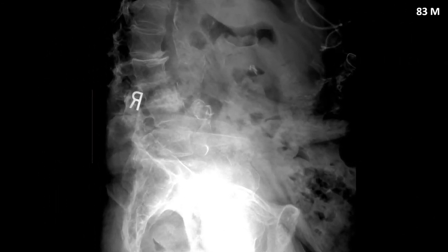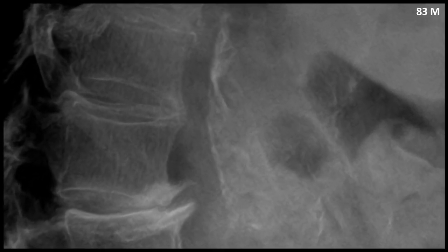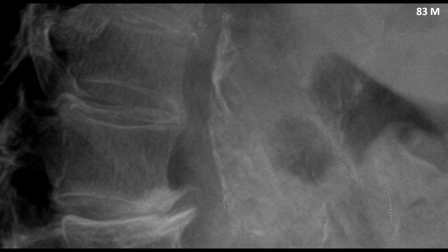This is an 83-year-old male with a host of significant clinical red flags. Zooming into the abdominal aorta, this measures greater than 6 centimeters.